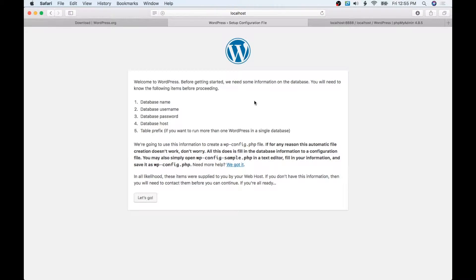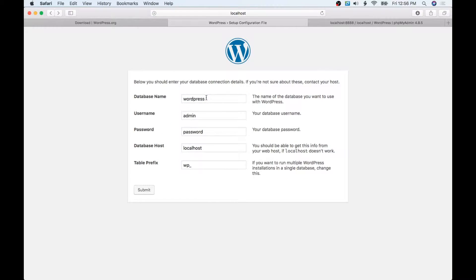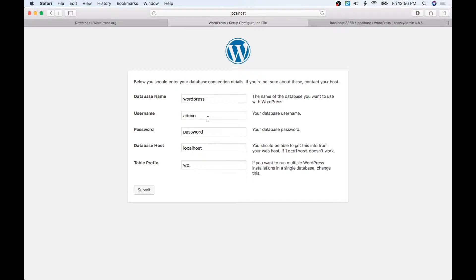We're going to use English here. I'm going to hit Continue. And we're just going to go through the setup, so we're just going to hit Let's Go.